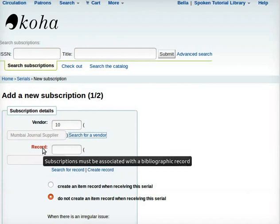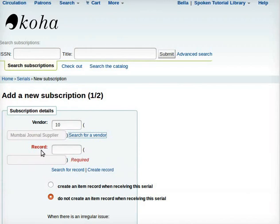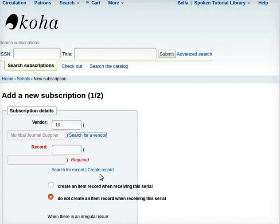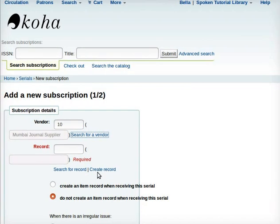Next is Record. Adjacent to the Record are two blank boxes. Under these blank boxes are two tabs: Search for Record and Create Record. In case the record already exists, click on Search for Record. Else, click on the tab Create Record to create a new entry for the respective serial. In an earlier tutorial, we have already catalogued a serial with the title Indian Journal of Microbiology. Therefore, we will click on the tab Search for Record.